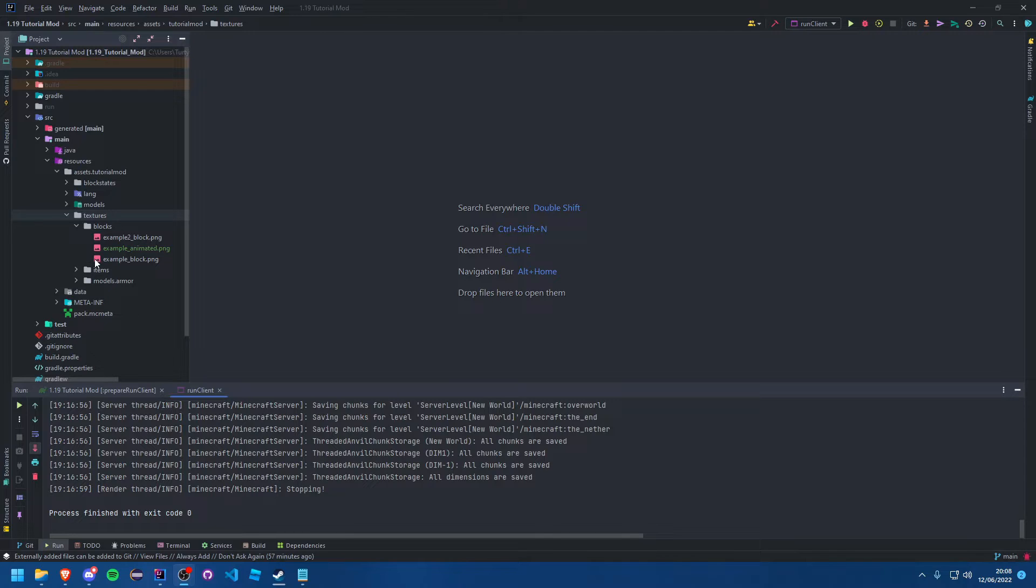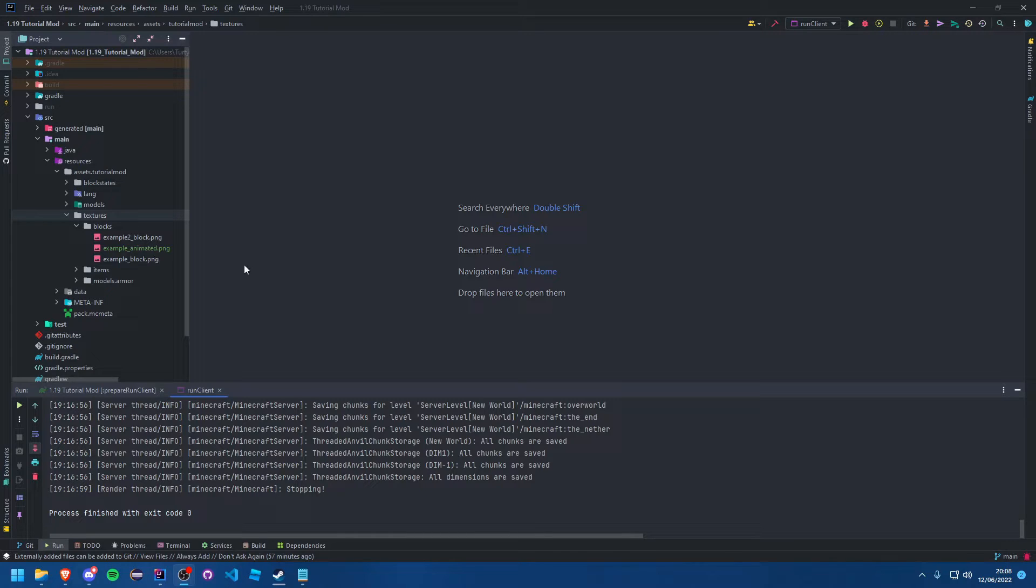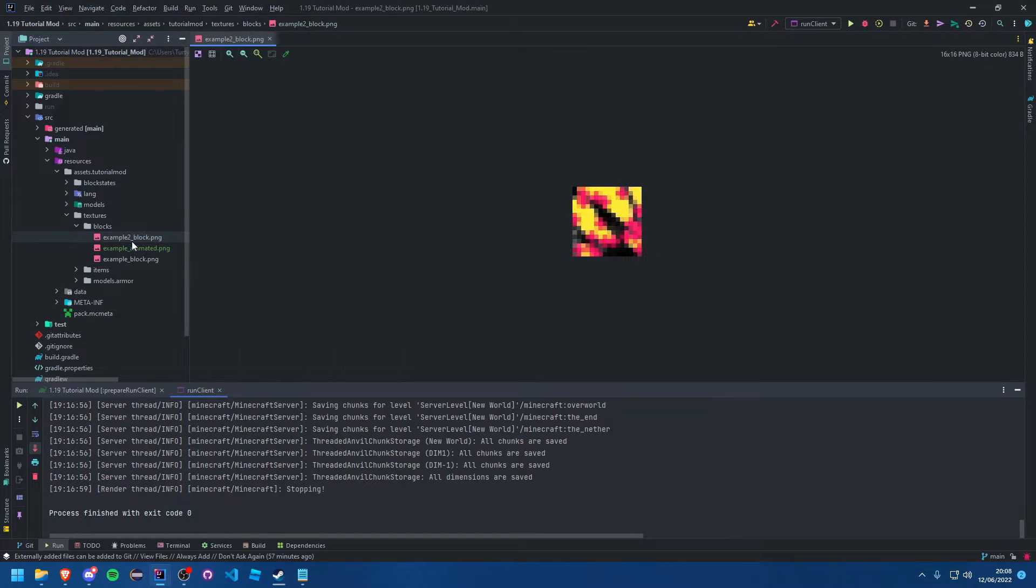So this is animated textures for blocks and for items. In this tutorial I am just going to be doing a block because I am too lazy to create an animated item texture. There you go, I told you. Too lazy because it is a pain.